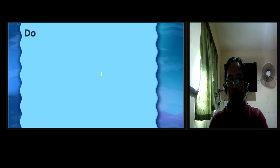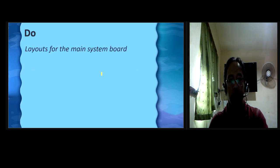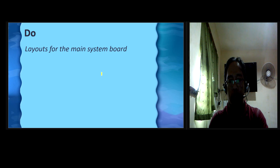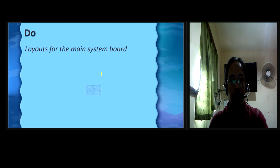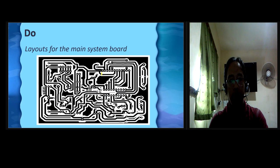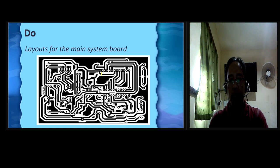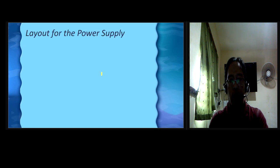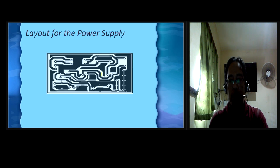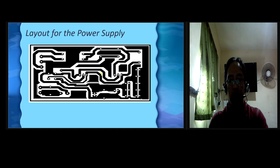Do. Layouts for the main system board. All the circuit diagrams are translated into functional layout as shown in this figure. Layout for the power supply. Shown in this figure is the power supply module layout.